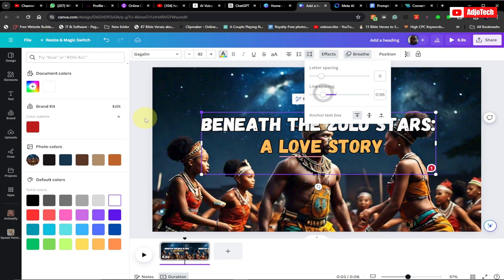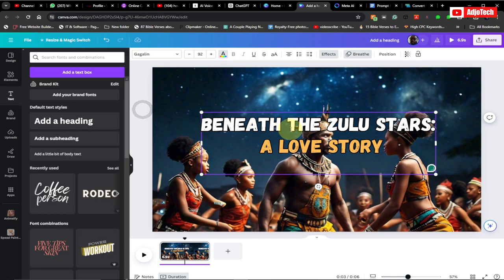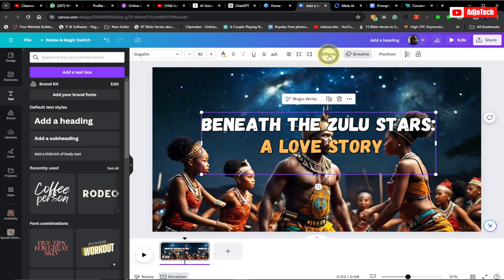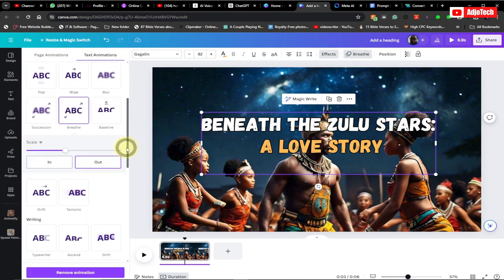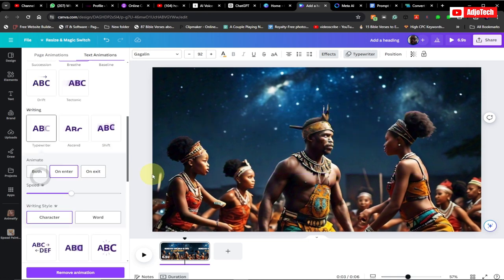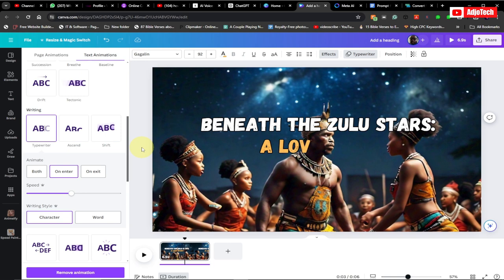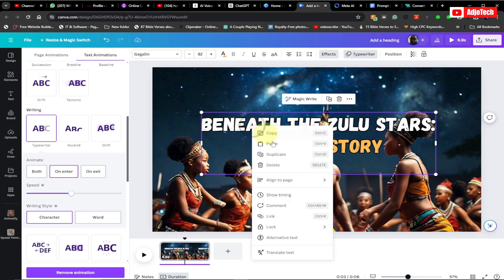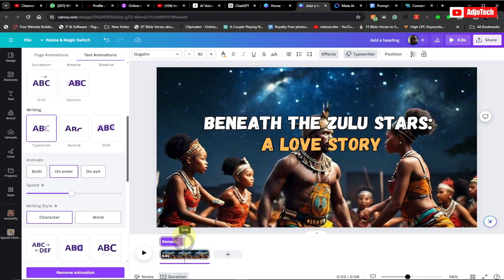You can animate the text separately using the typewriter effect. Select the text, go to 'Animate,' scroll down, and use the typewriter effect. Once the voice is playing you can see where it mentions the title, so go to 'Show Timing' and reposition and align it there. Now if you play this you can see it in action.